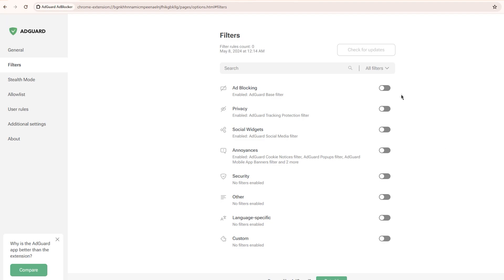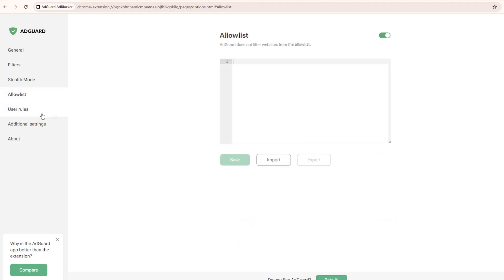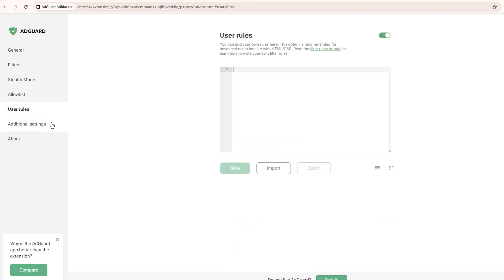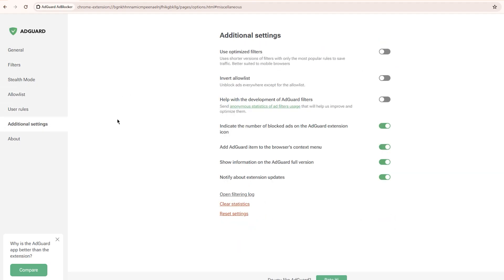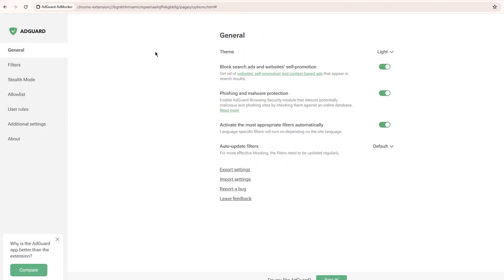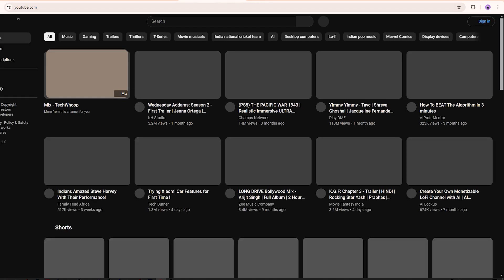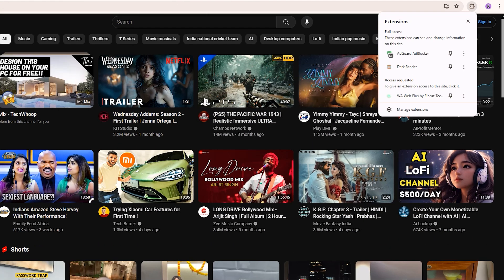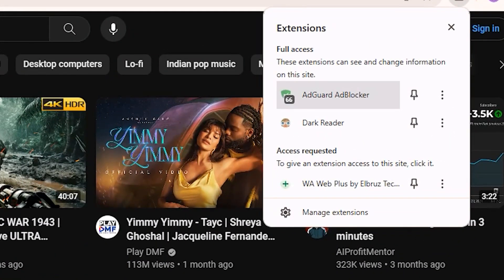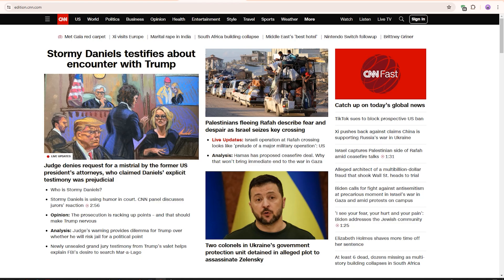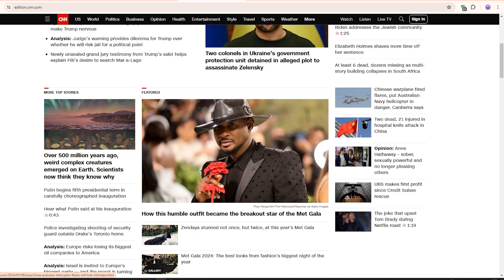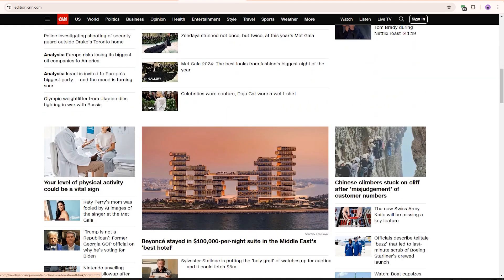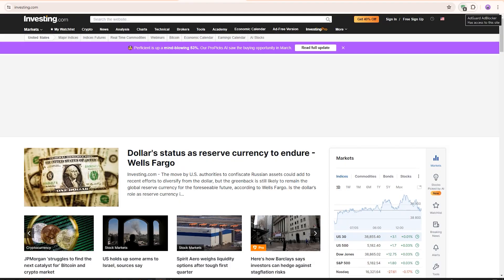Back to the settings. Next is filter lists for ad blocking, trackers, social widgets, annoyances like pop-ups and banners, security against malicious websites, crypto mining protection, and language-specific filters. There's also an allow list, user rules, and extra options. Nothing too out of the ordinary. The interface is compact and in line with other popular ad blockers. Let me visit a few test sites starting with YouTube. No ads at all, and the counter shows 66 blocked. Checking CNN next, no ads on the main page 23 blocked. Investing.com is also coming up clean with 8 ads blocked.